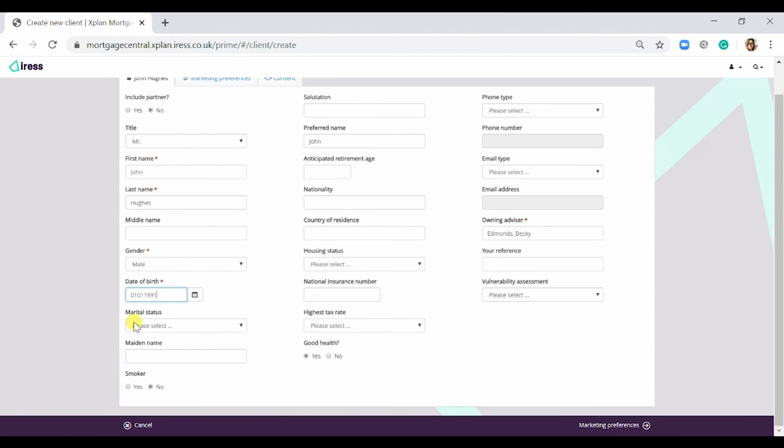I could also input his marital status, preferred name, anticipated retirement age, nationality, country of residence, national insurance number, as well as any contact details for him.